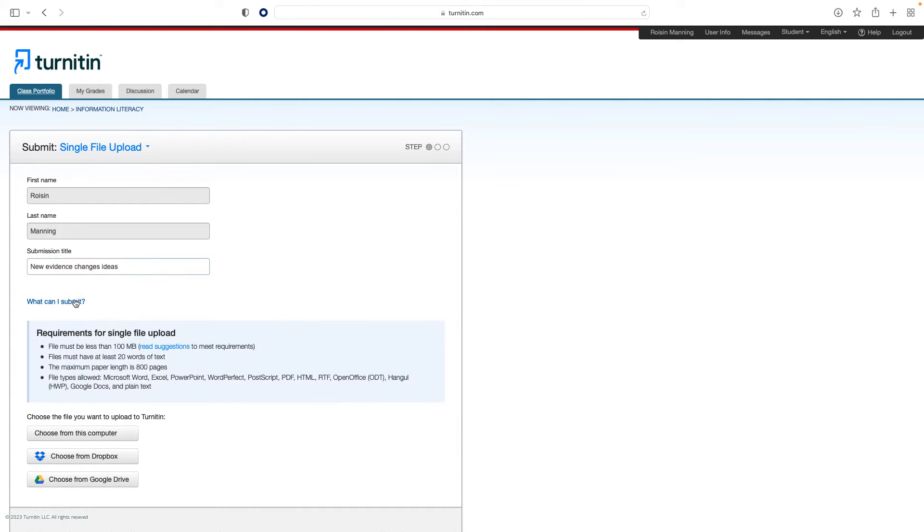The similarity layer opens an overview of the most significant matches in your paper. You can see where the matches come from, and click through to the original website.